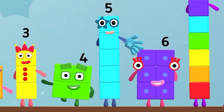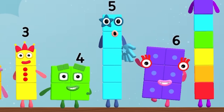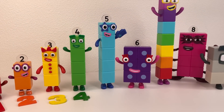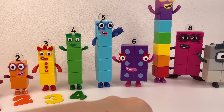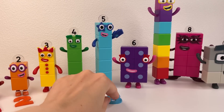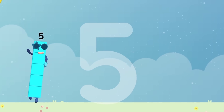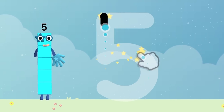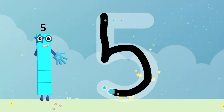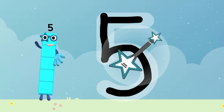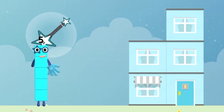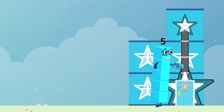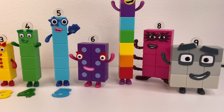Next number — hello, number five! Look, it's number five. Numberblock five and number five. Number six. Numberblock five, go to home. Next number six!